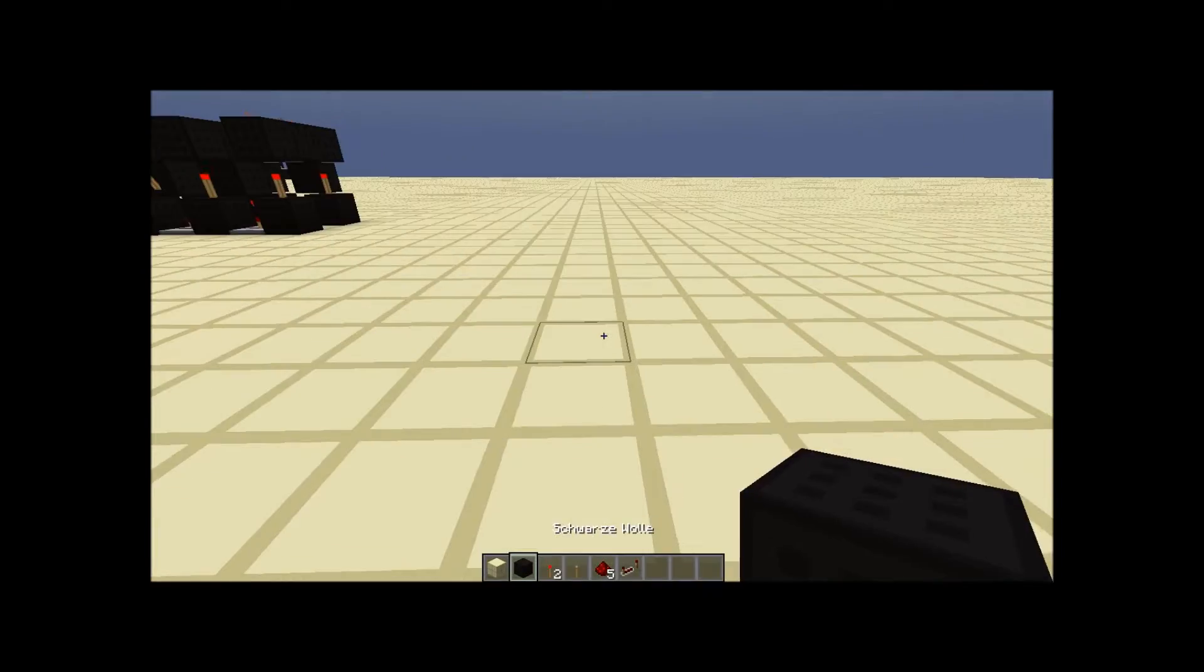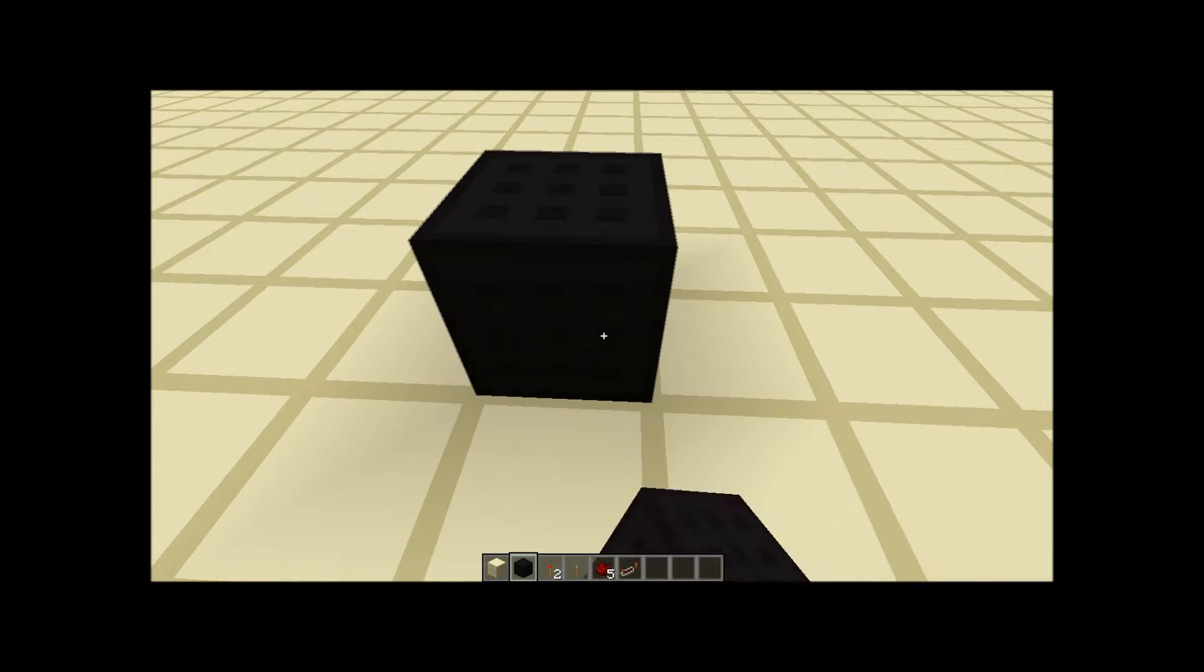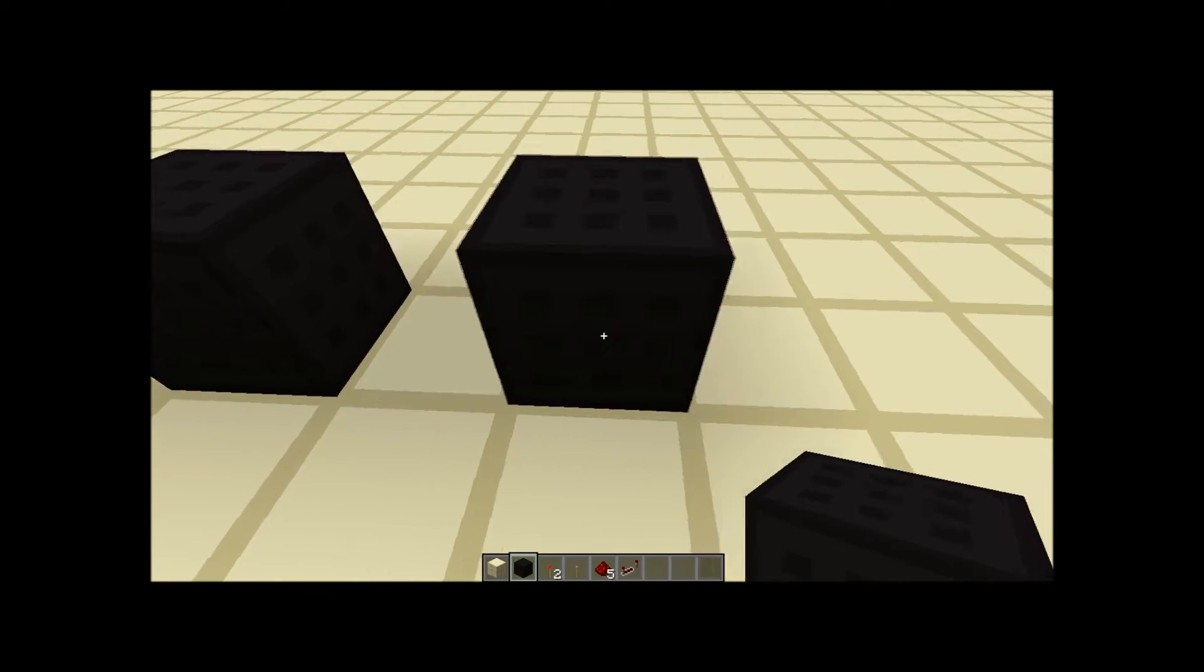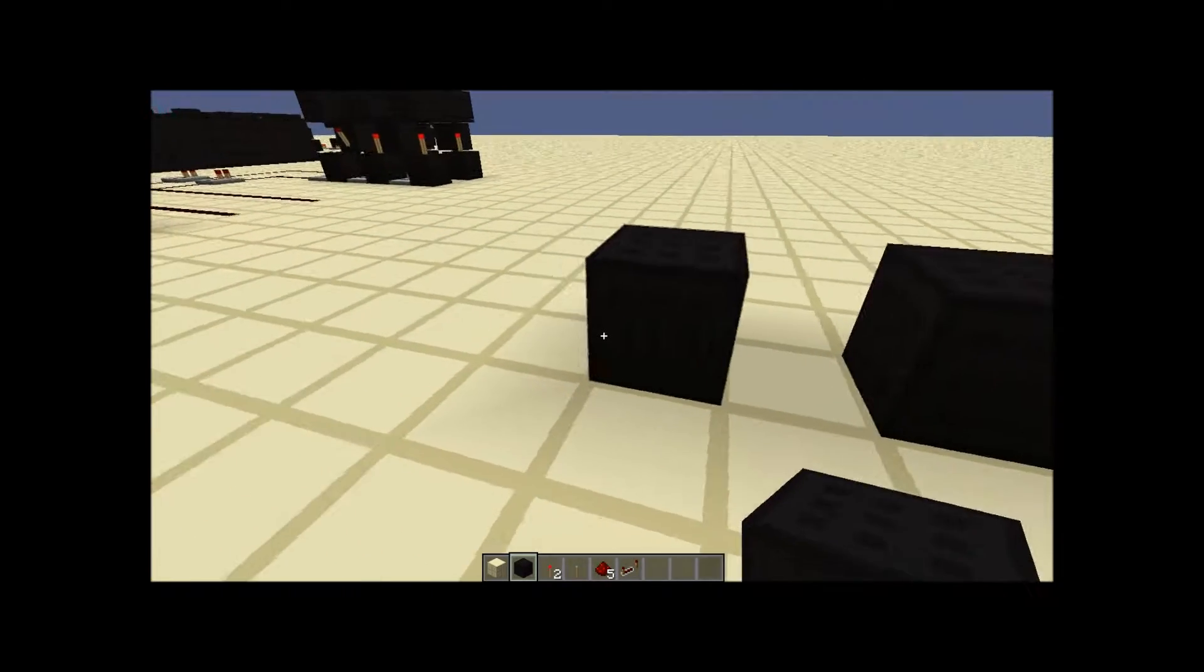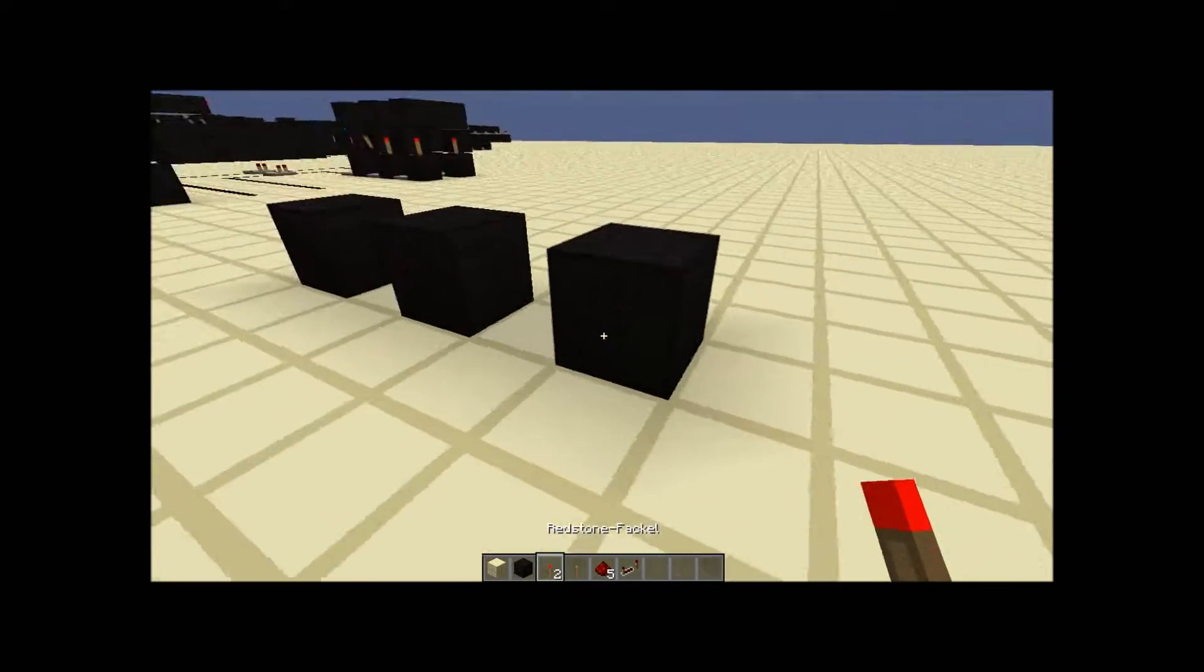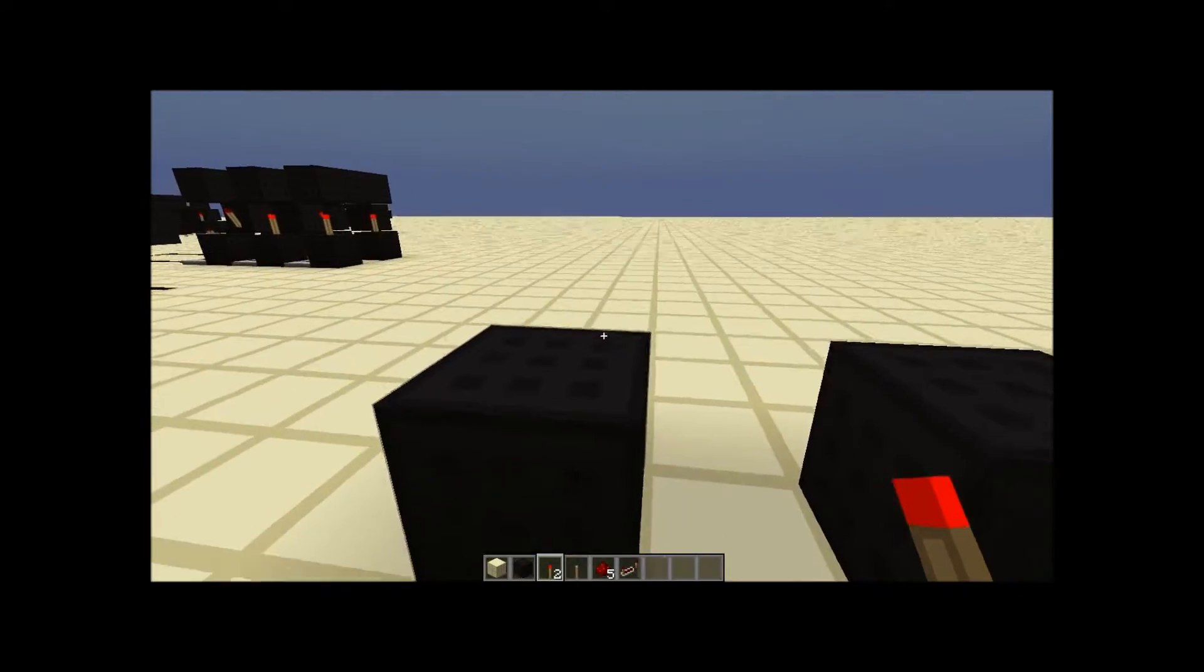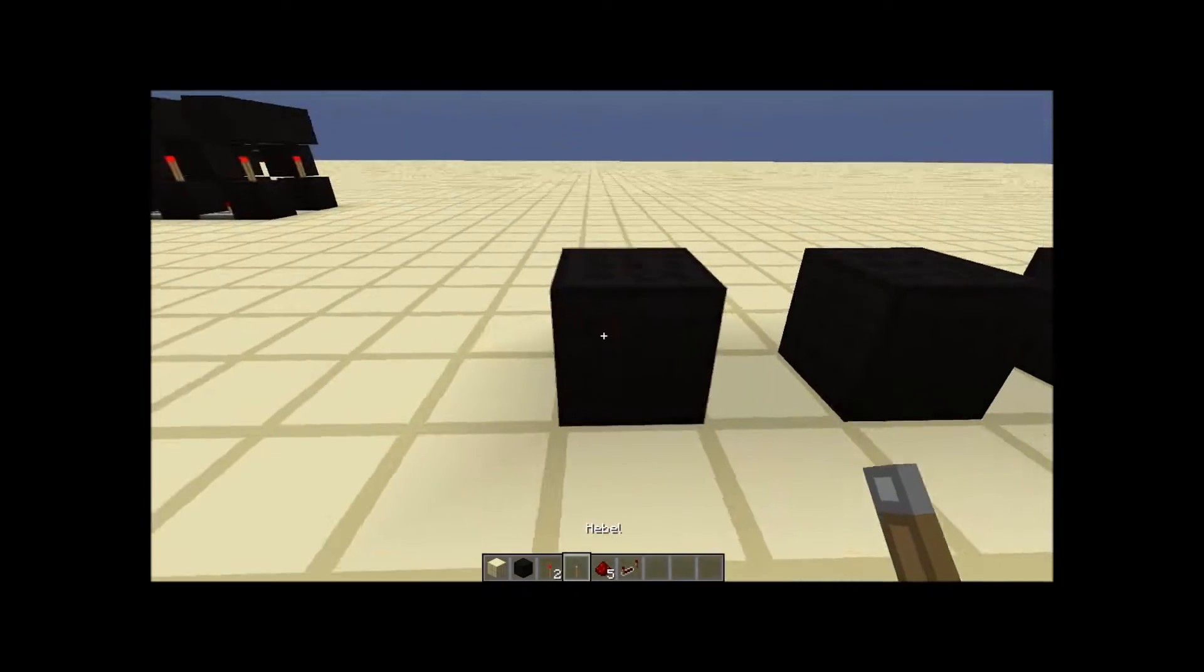At first we will start with our input. That means if I have two bits I can have up to three inputs, because with two bits I can calculate up to three.